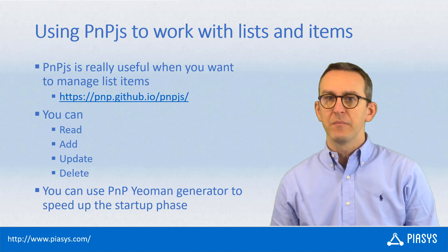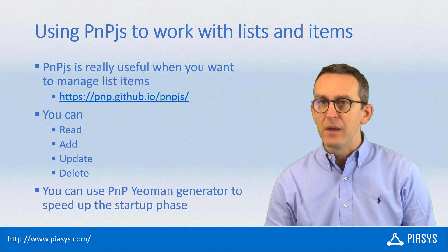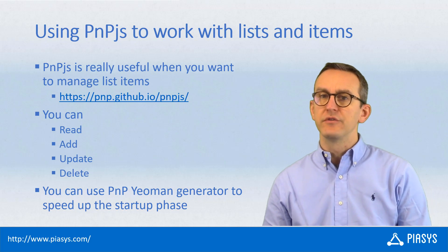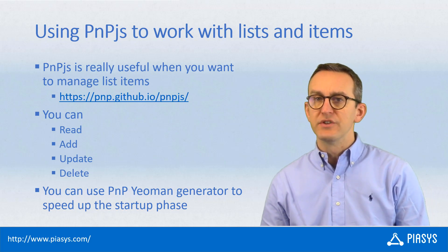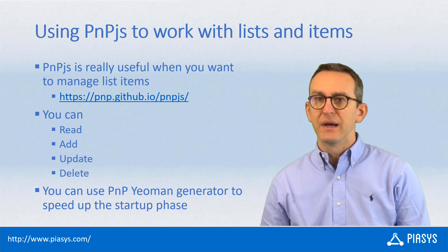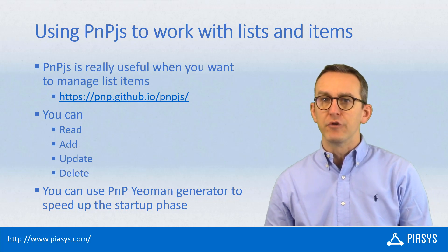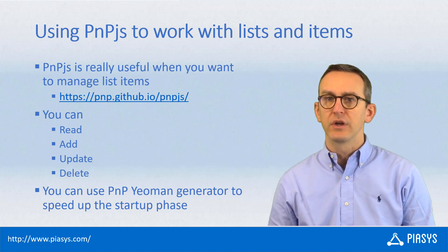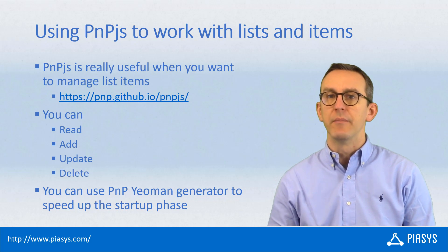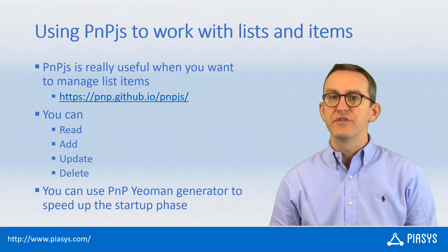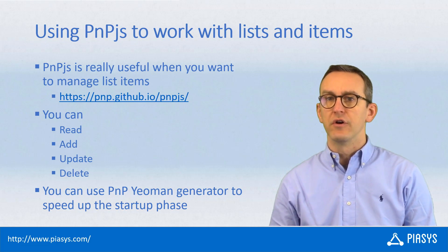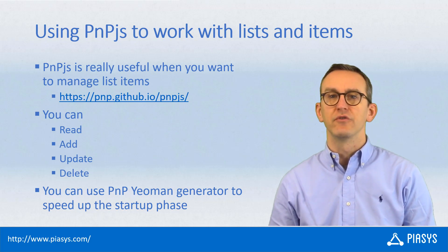Moreover, just as a reminder, remember that you can use the Yeoman generator built by PNP for SharePoint Framework in order to speed up the creation process of your SharePoint Framework solutions.